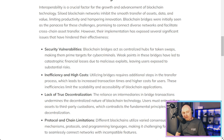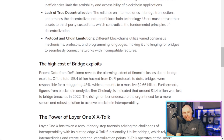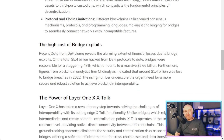Inefficient and high costs: utilizing bridges requires additional steps in the transfer process, which leads to increased transaction times and higher costs for users. These inefficiencies limit the scalability and accessibility of blockchain applications. Lack of true decentralization: the reliance on intermediaries in bridge transactions undermines the decentralized nature of blockchain. Users must entrust their assets to third-party custodians, which contradicts the fundamental principles of decentralization. Different blockchains also utilize varied consensus mechanisms, protocols, and programming languages, making it challenging for bridges to seamlessly connect incompatible networks.